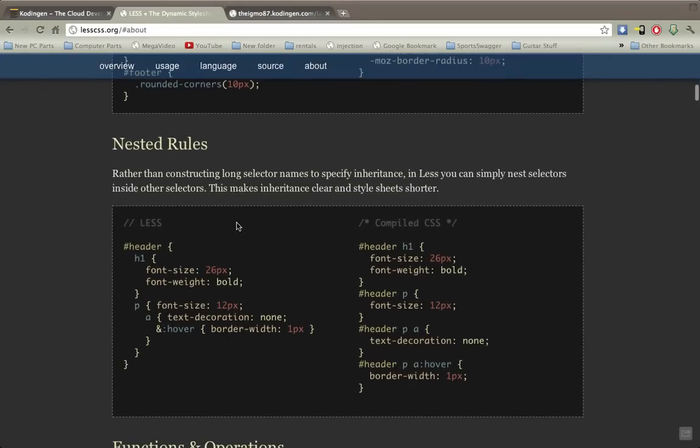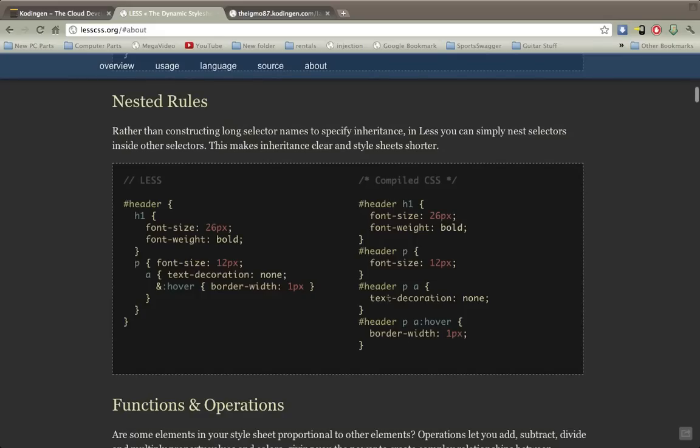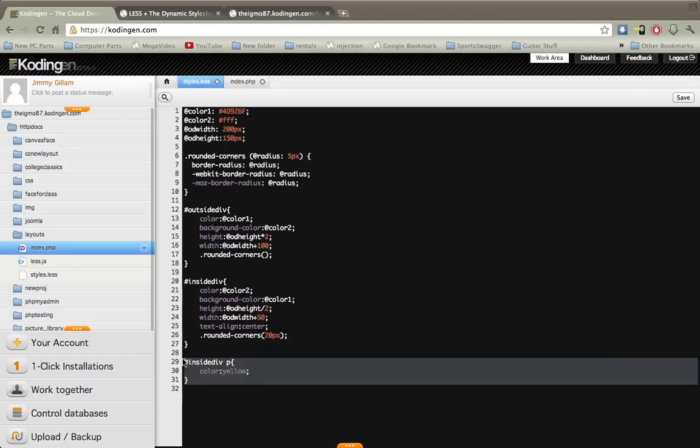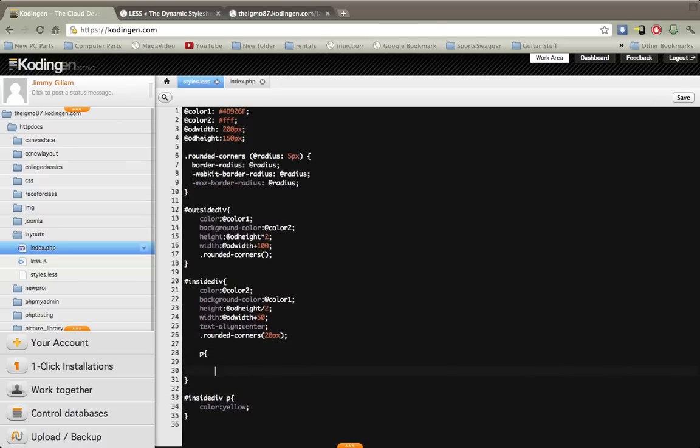Finally, the last thing I wanted to show y'all is the nested rules. So instead of you know declaring a specific rule for each thing inside of this header, you can actually just nest it all inside. I'll just do a quick example here. See I have the paragraph tag from the inside div declared down here but you can actually even just move it up here and we can call the color, call it red since we said this will be red.